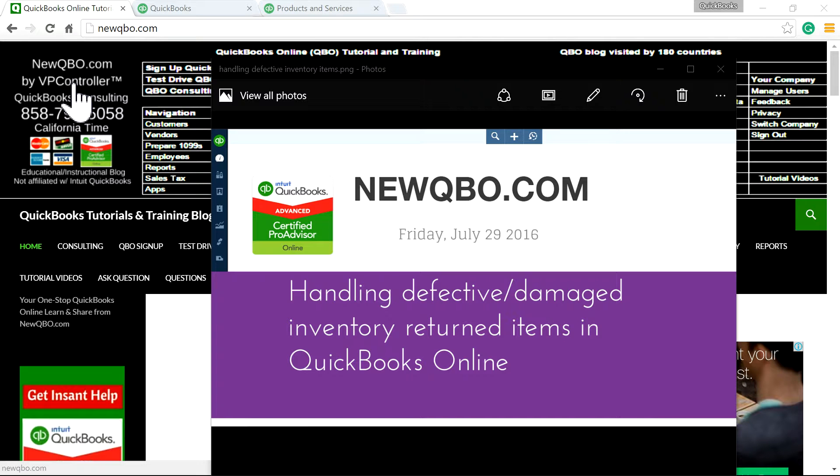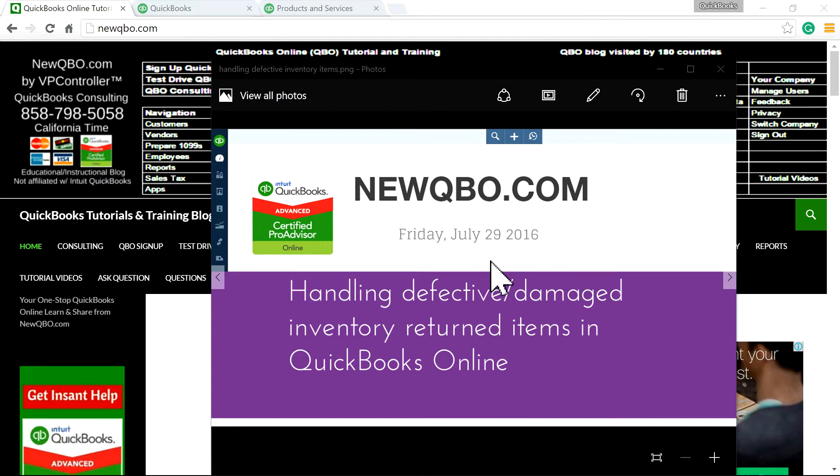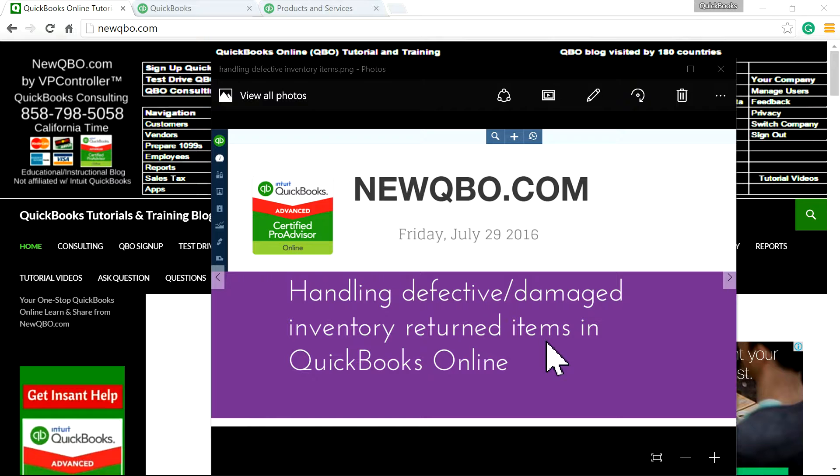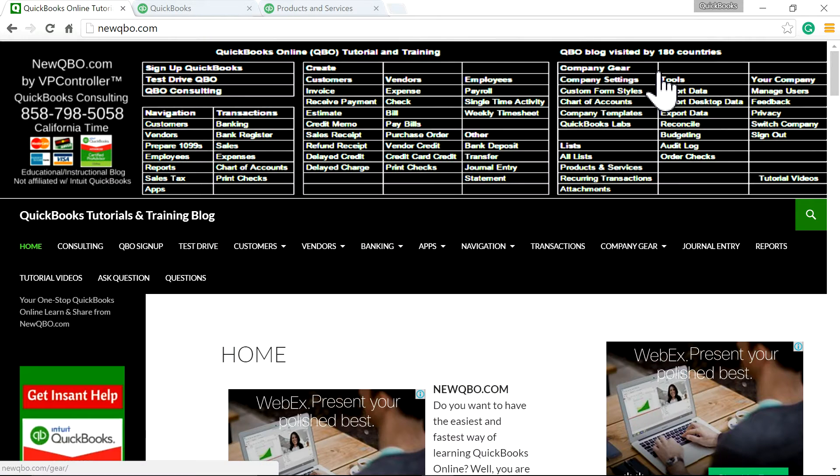Thank you for watching this video. This video is brought to you by NewQBO.com. NewQBO.com, that's our website. And in this video, I'm going to focus on handling defective, damage, inventory, return items in QuickBooks Online. So you sold something and it's defective and customer wants to just return it. So that's the focus of this video.